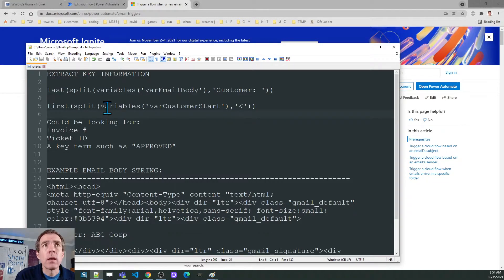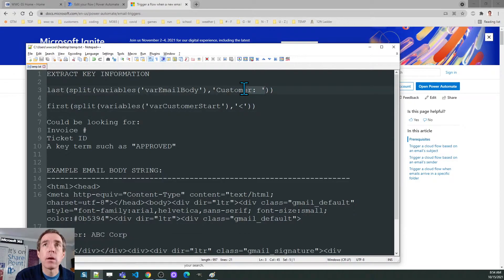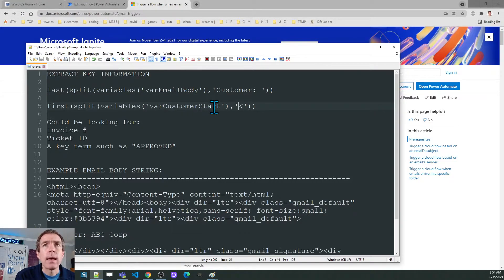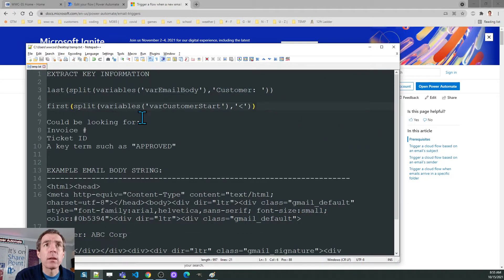I'm going to be using some string functions to get that key piece of information out of the email. In my case, I want to know the name of the customer. I'm expecting a specific template to be used, and I'm looking for the part of the email that says 'Customer: ' — and then I want to know what comes right after that. I have a split function which will take the email body and give me everything right after that. Think of it as a big sandwich: the beginning of the email, the end, and what I want in the middle. The second function says get rid of everything after the first angle bracket.